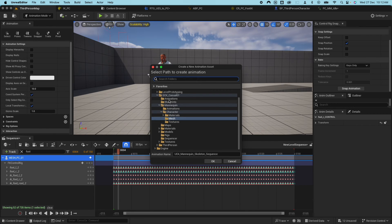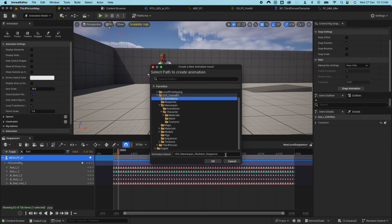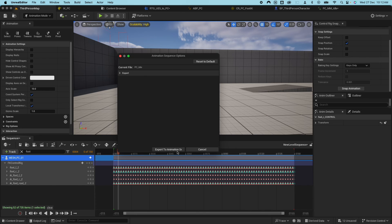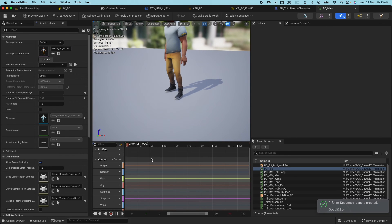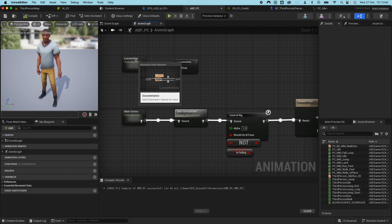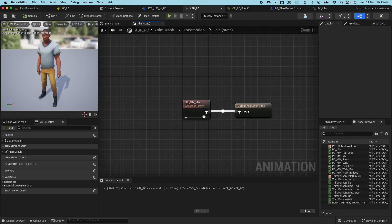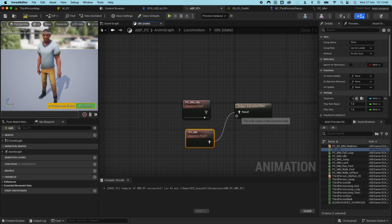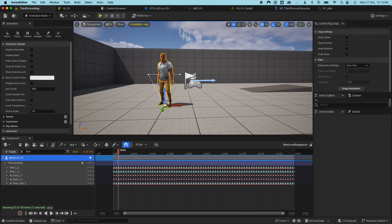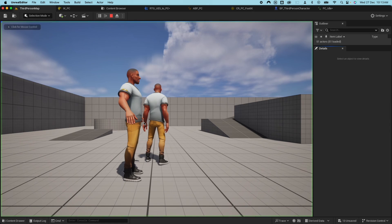Go to the animations folder and name this PC_Idle. It will give you the export animation option — say Yes. If you open the PC animation it should look the same, but now go back to the animation blueprint, go under Locomotion > Idle, and swap the idle with the new animation we just created. Hook that up, compile, save. To close out the sequencer just close it and you'll go back to normal mode.